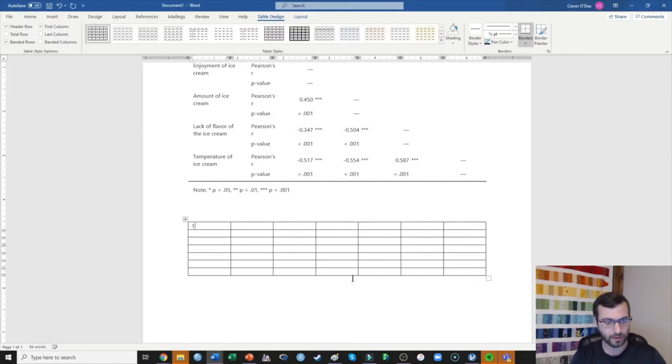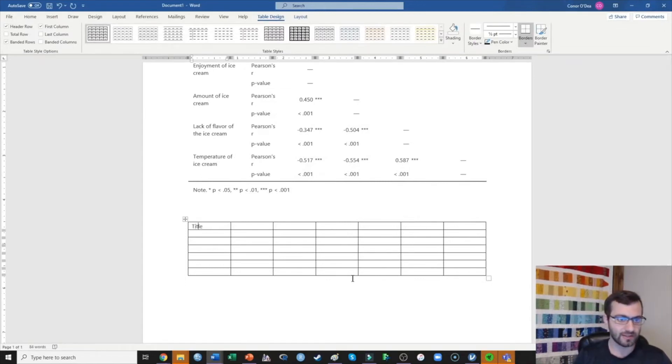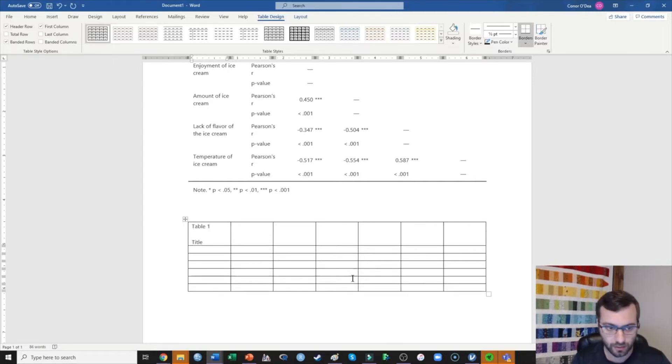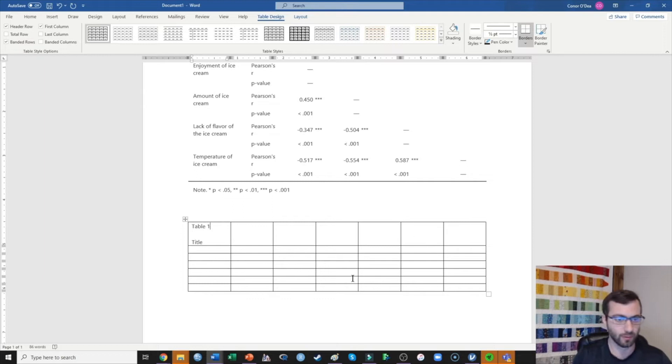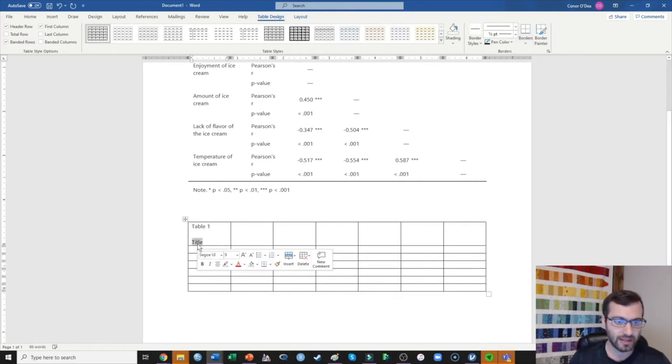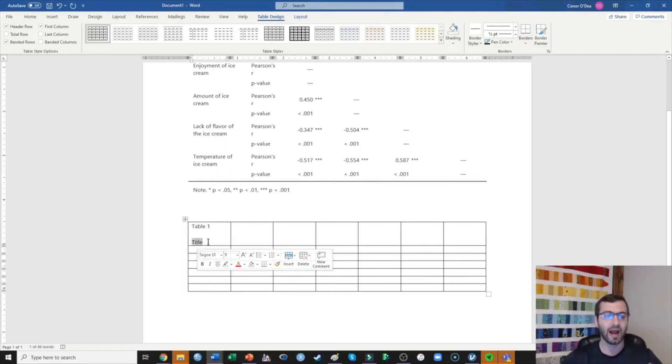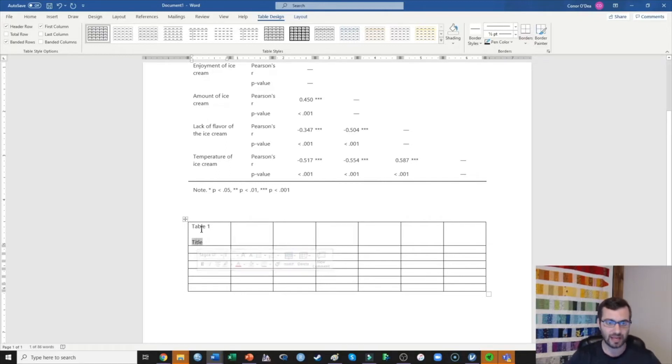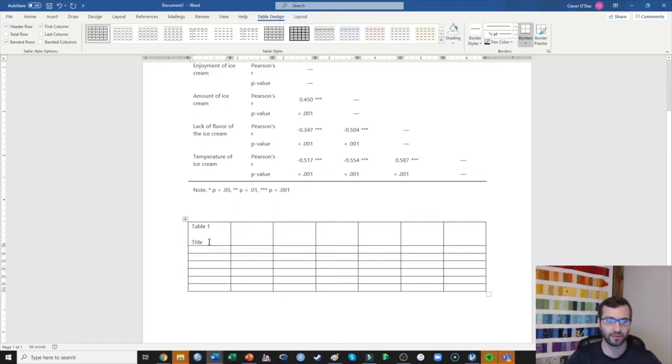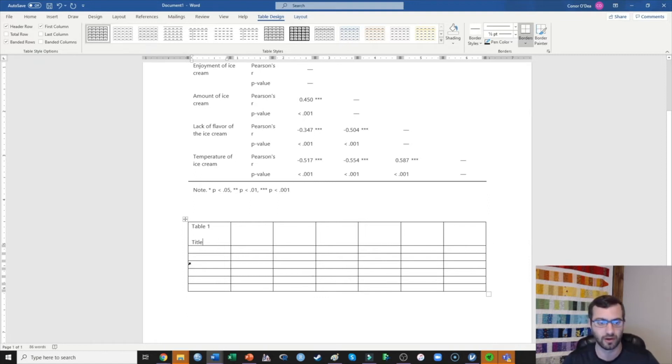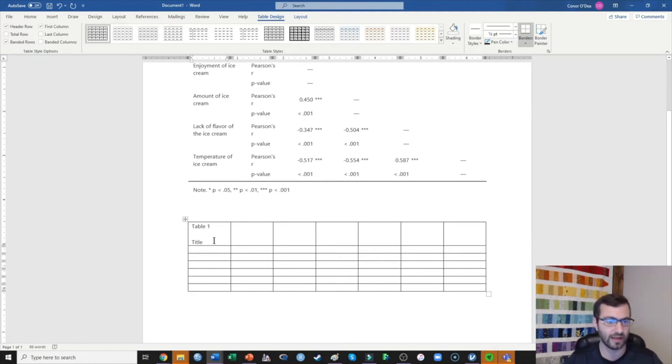The top is going to be the title. So oftentimes what I do is I do Table 1 or Table 2, Table 3, whichever one you're on, and then under that's going to be the title. Now different journals have different formats. I typically leave it in this exact format where it's Table 1 with a title that's saying something like correlations, means, and standard deviations among all of the variables in Study 1 or something to that nature.